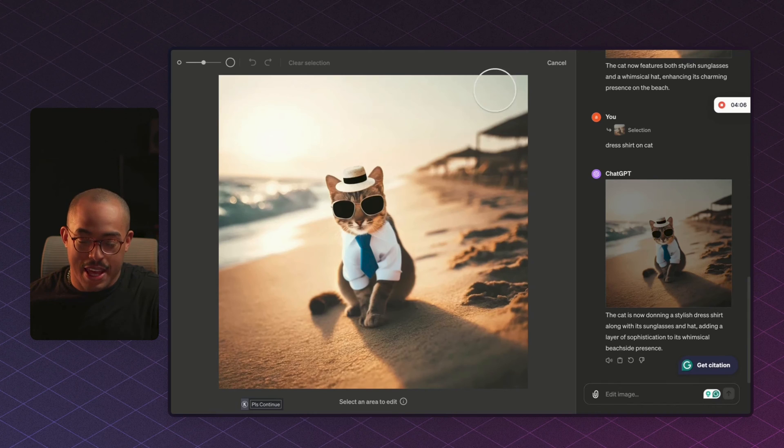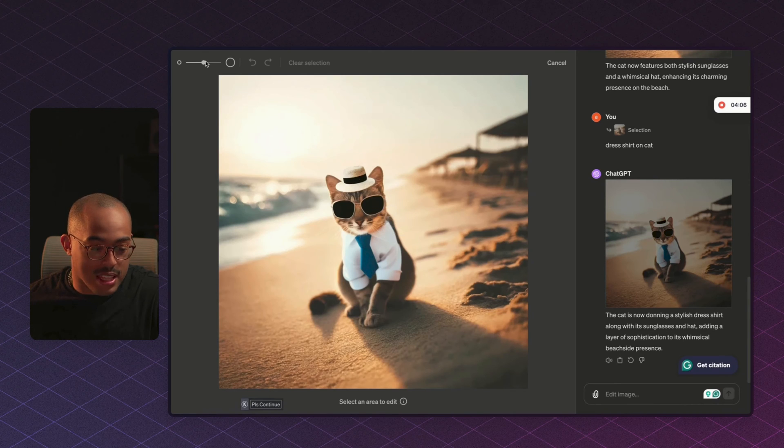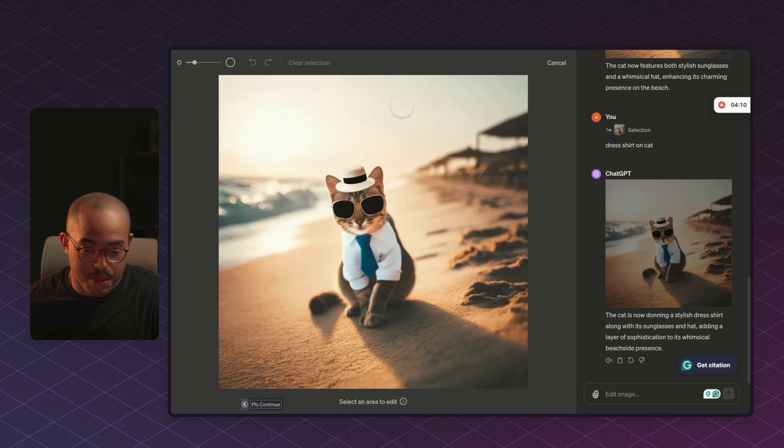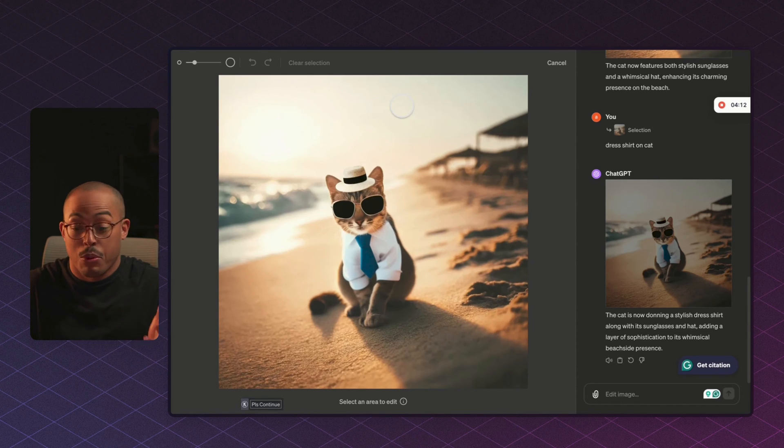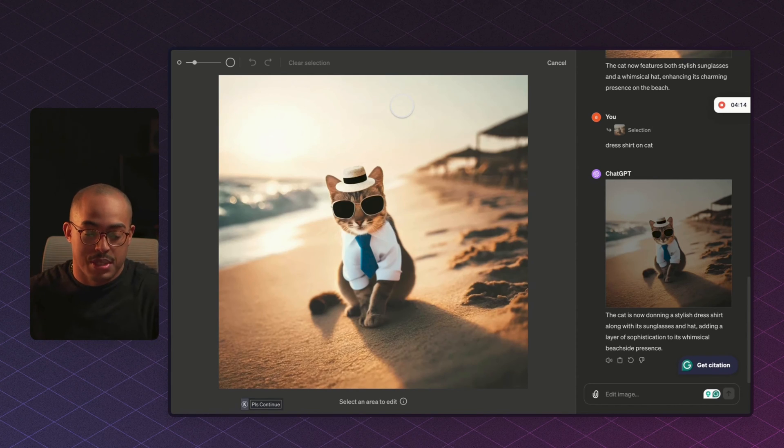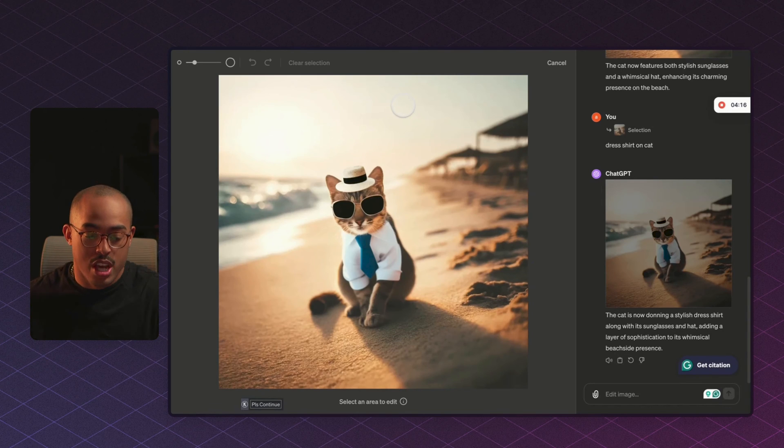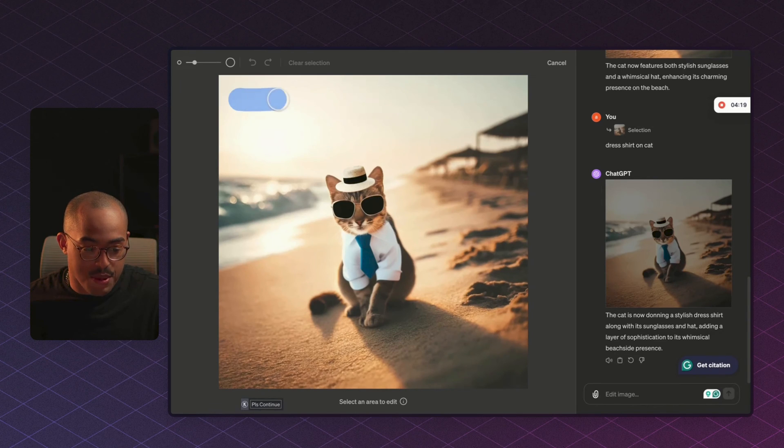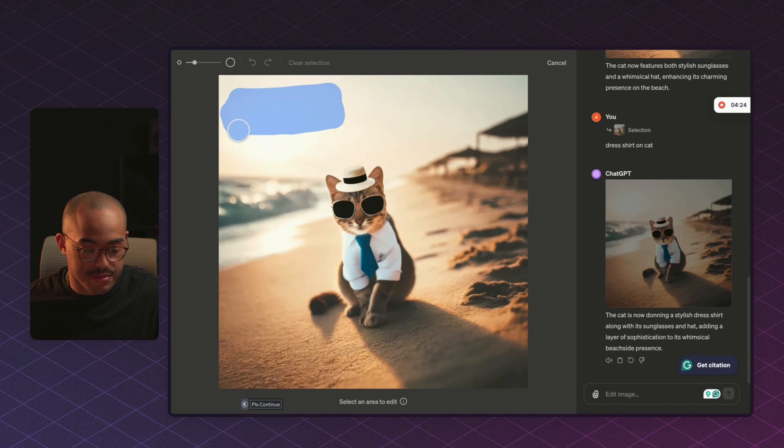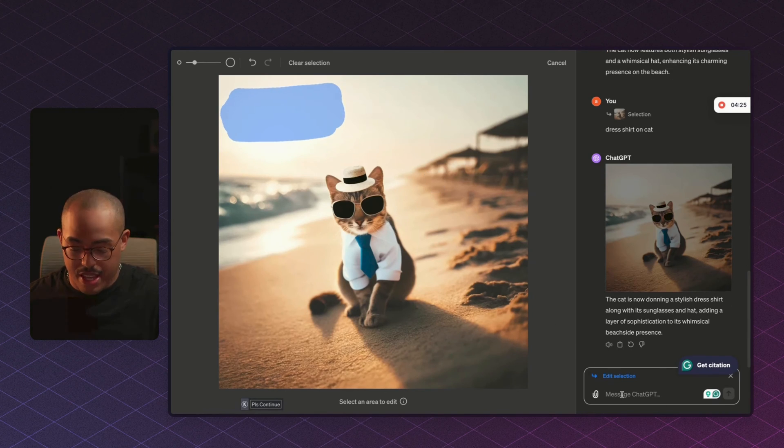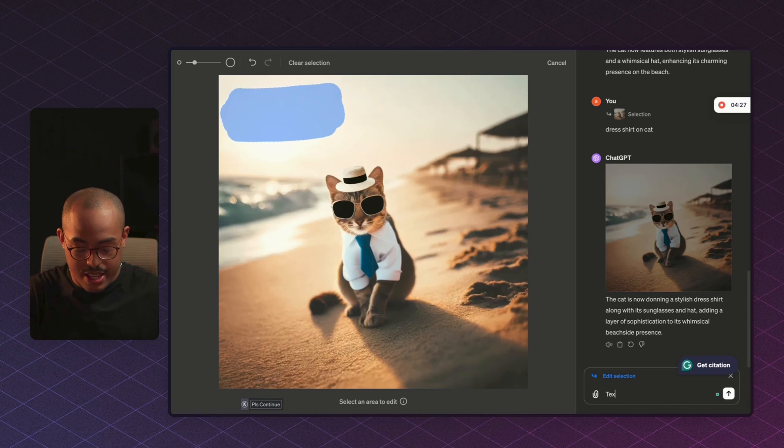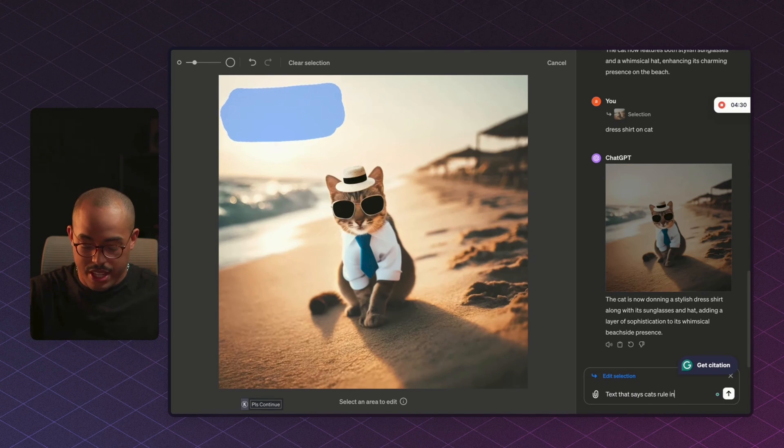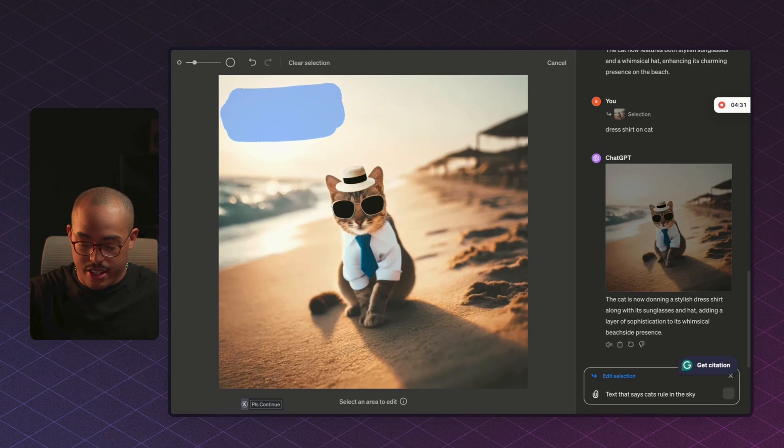We can do one other thing, and this is one thing that I tried a bunch of times and it just doesn't work, but we can try it again. And maybe it will work, maybe it won't. But if it doesn't work, you'll see what I mean when it doesn't actually edit the image. So all we can do is we can say, let's say we wanted some text here in the sky, right? We can just select the area, and then we could say text that says cats rule, right, in the sky.